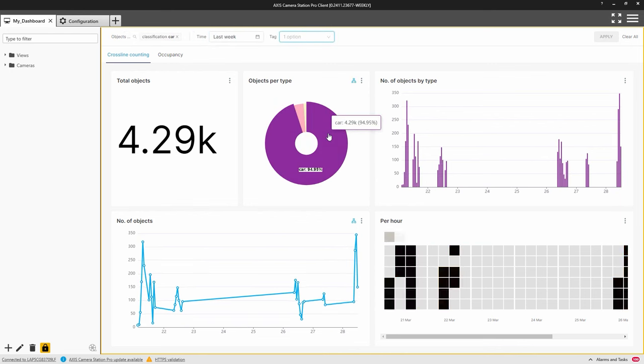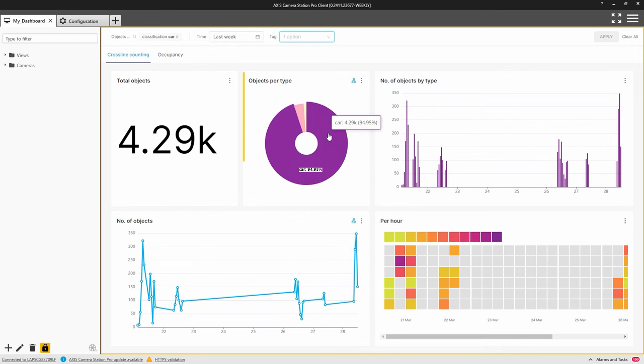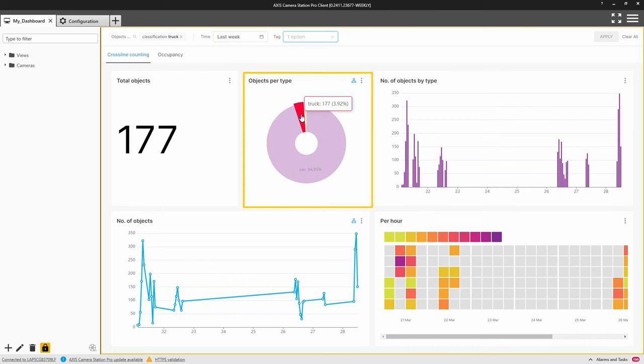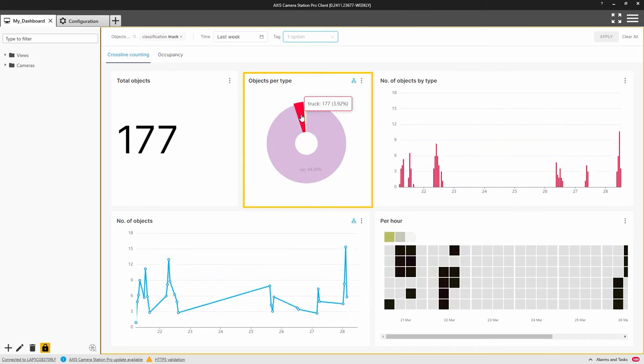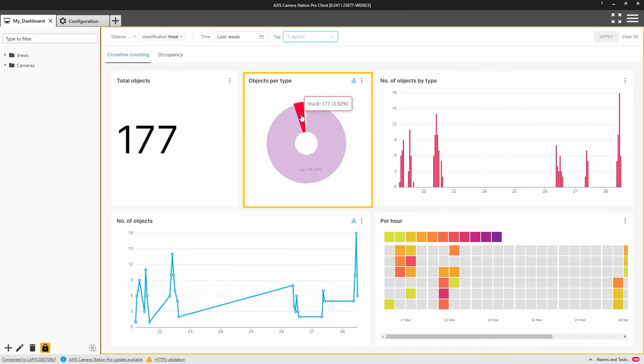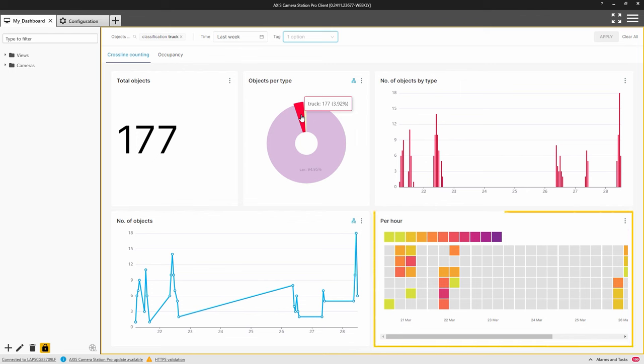You can easily filter the data by object. In this case, I can quickly filter the vehicle type. Here, I have selected Trucks. Here, you can see 177 trucks passed by last week. And I can easily observe when the busy periods occurred.